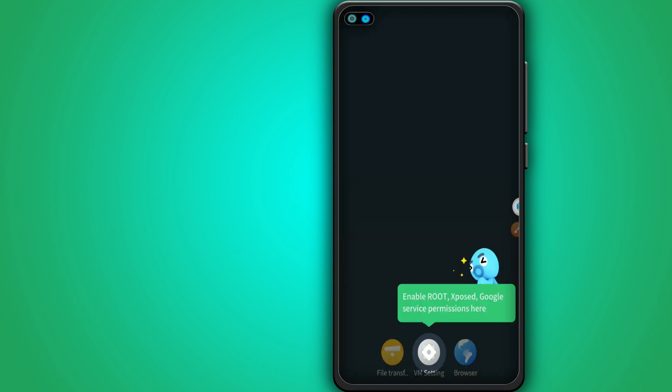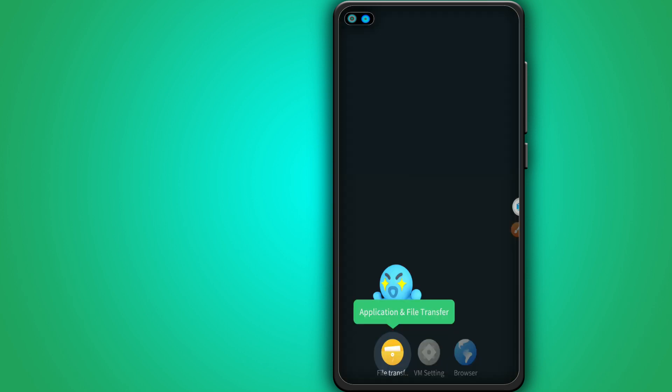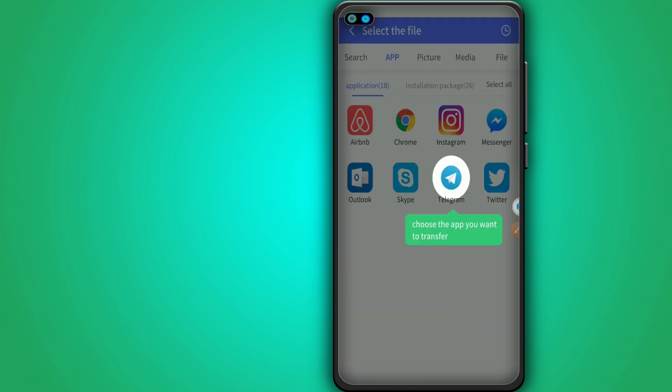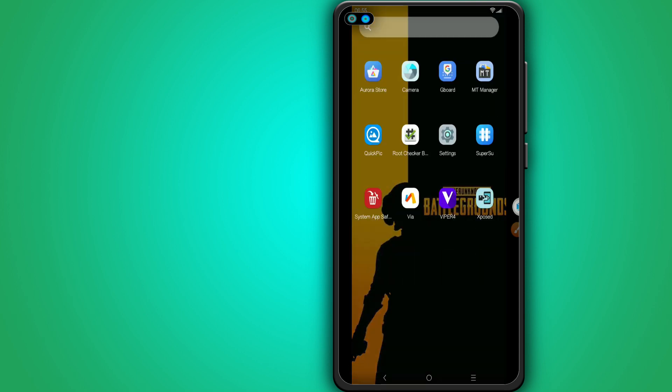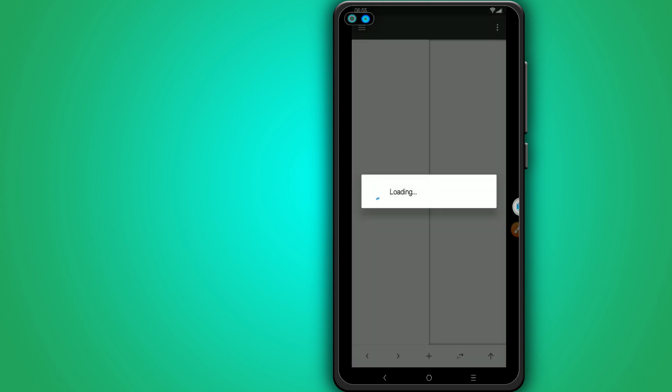The ROM has initialized. As you can see, this ROM was made for all players. It has Android 7.1 and includes Aurora Store, GBoard, and MT Manager so you can customize things. The first time you try to open MT Manager it will ask you to grant root permission — that's amazing.